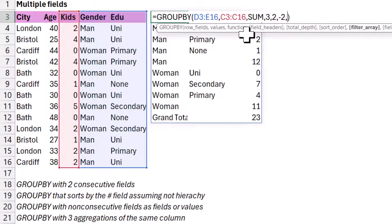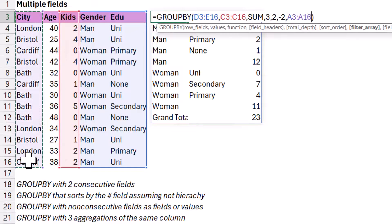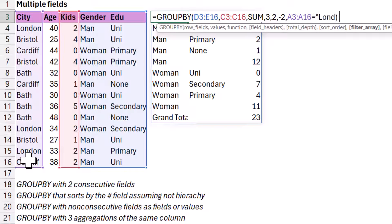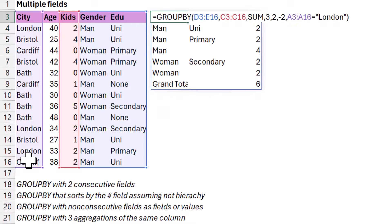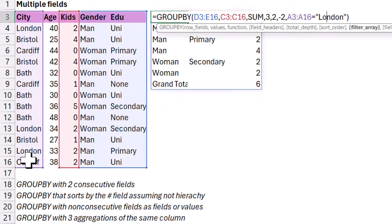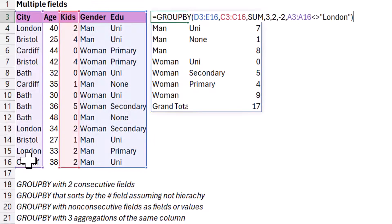You can do a filter. So I can say, for example, now this one is equal to London. It's going to give me a much smaller list like that. Or you can do is not equal to London like this. And it shows it to you that way.